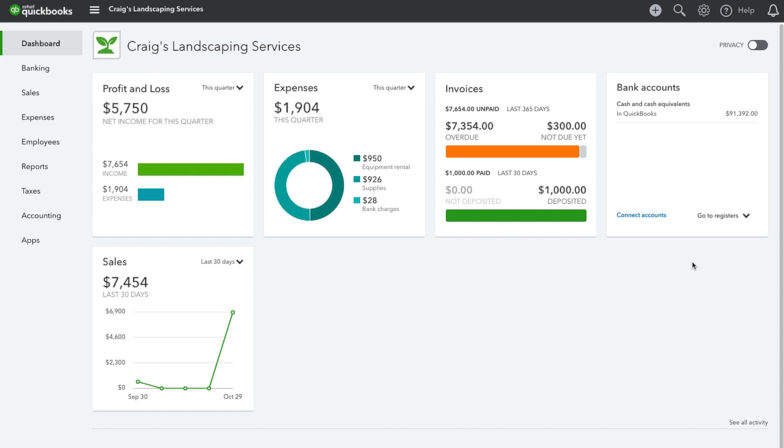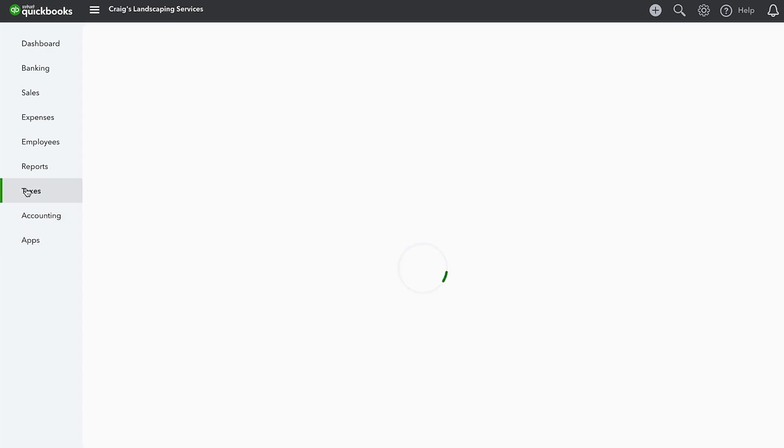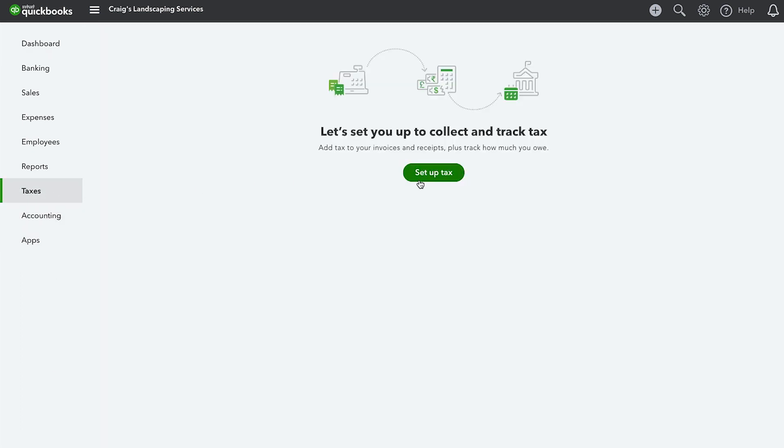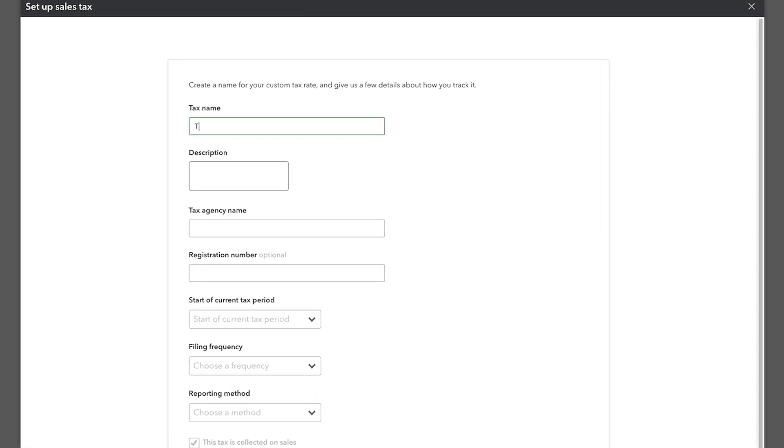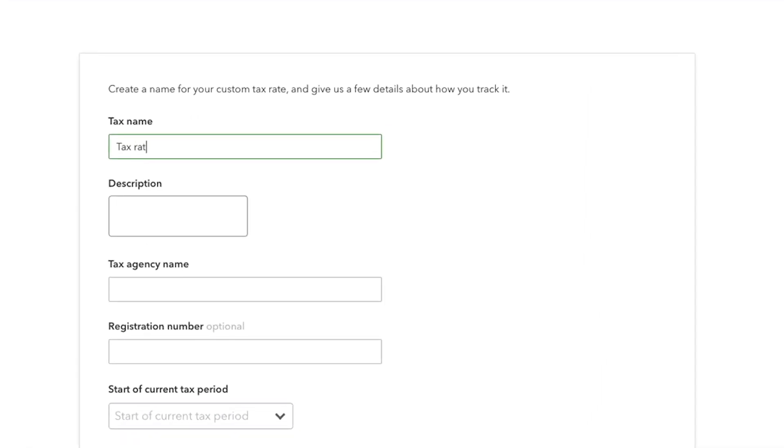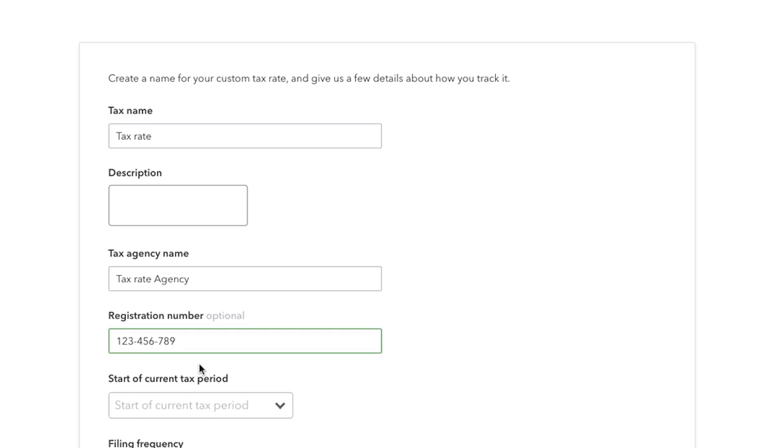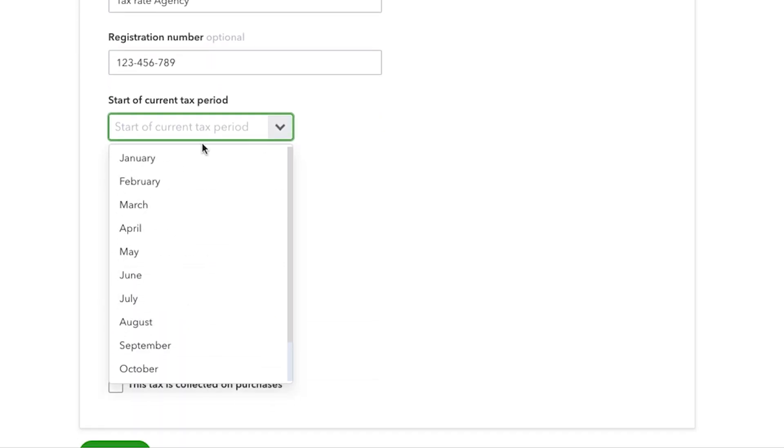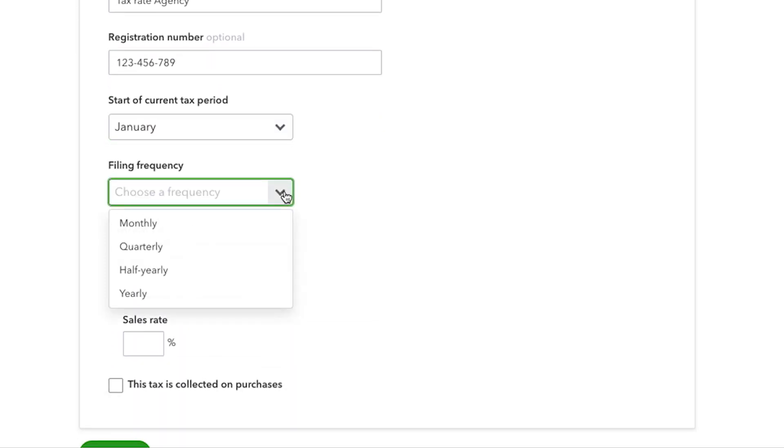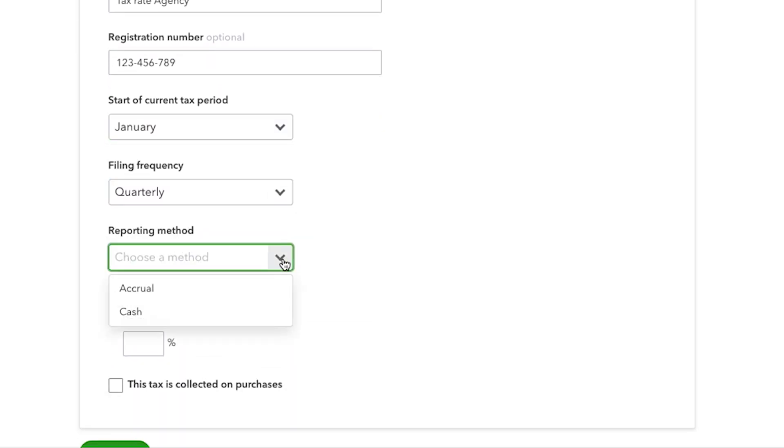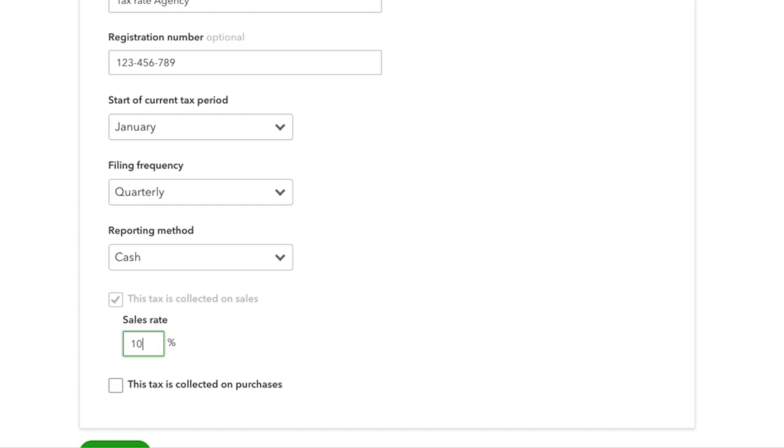To turn on tax tracking, select Taxes on the left menu and select Set up tax. Set up the tax agency details such as the name of your tax agency, any official tax number that has been assigned to your company, your reporting method, how often you file your tax to your agency, and whether this tax is meant for sales or purchases.